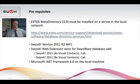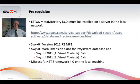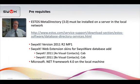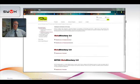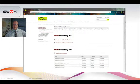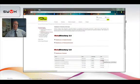So, prerequisites. We have to download Estos Meta Directory version 3, and you can install this on the SWIX server or any machine on the network. You can find the download link here, and the version you're after is version 3. If we have a look on the website, this is the version you're after — the Meta Directory version 3 in the appropriate language. We'll download the English version.